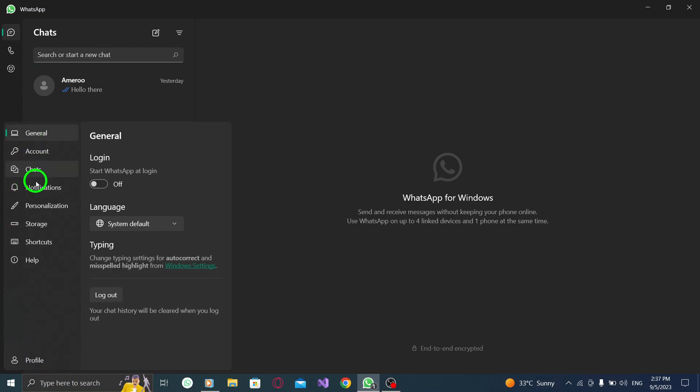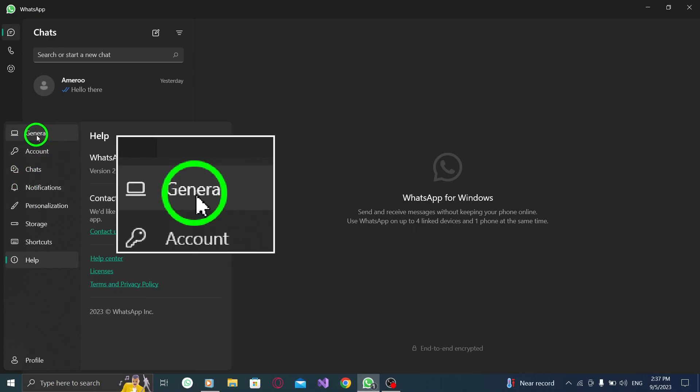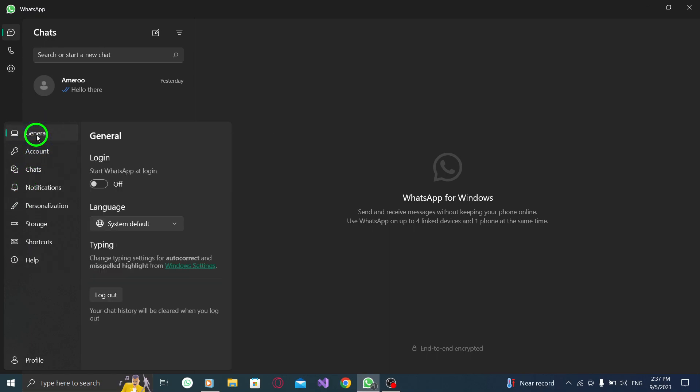Step 3. Within the settings menu, you'll find various tabs. Click on the General tab to proceed.